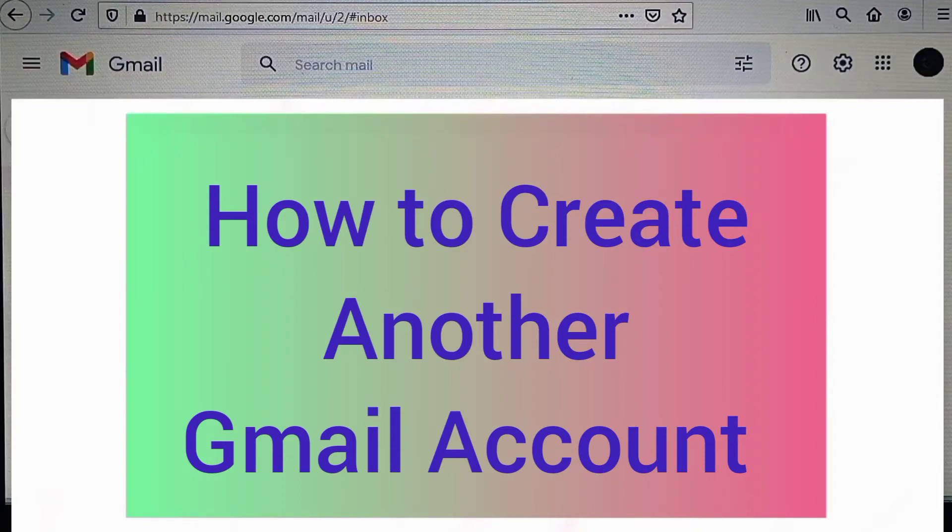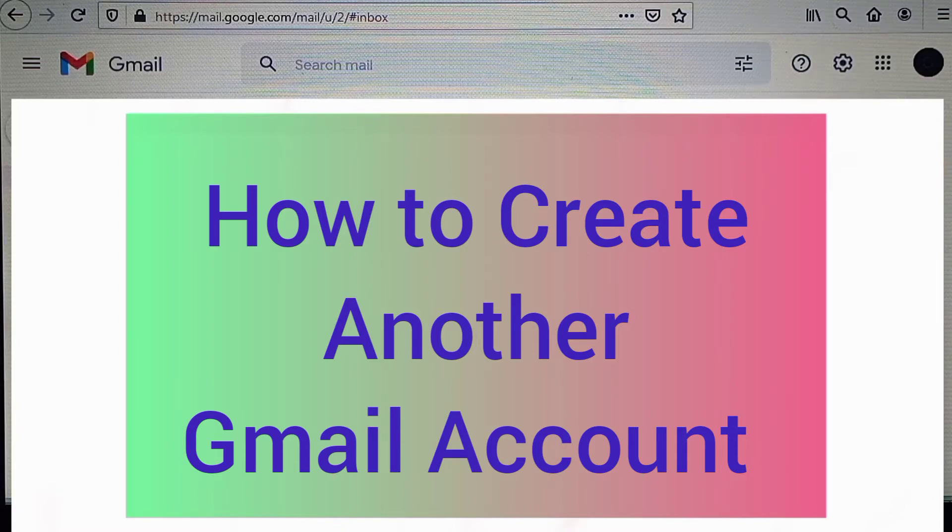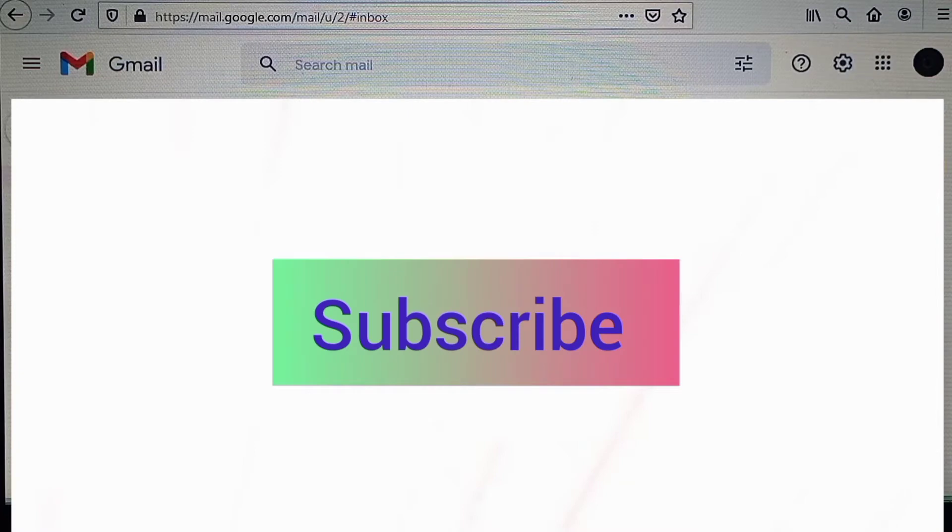In this video I will show you how to create another Gmail account. Now if you want to grow and succeed on social media platforms, ensure you subscribe to this channel for more videos.